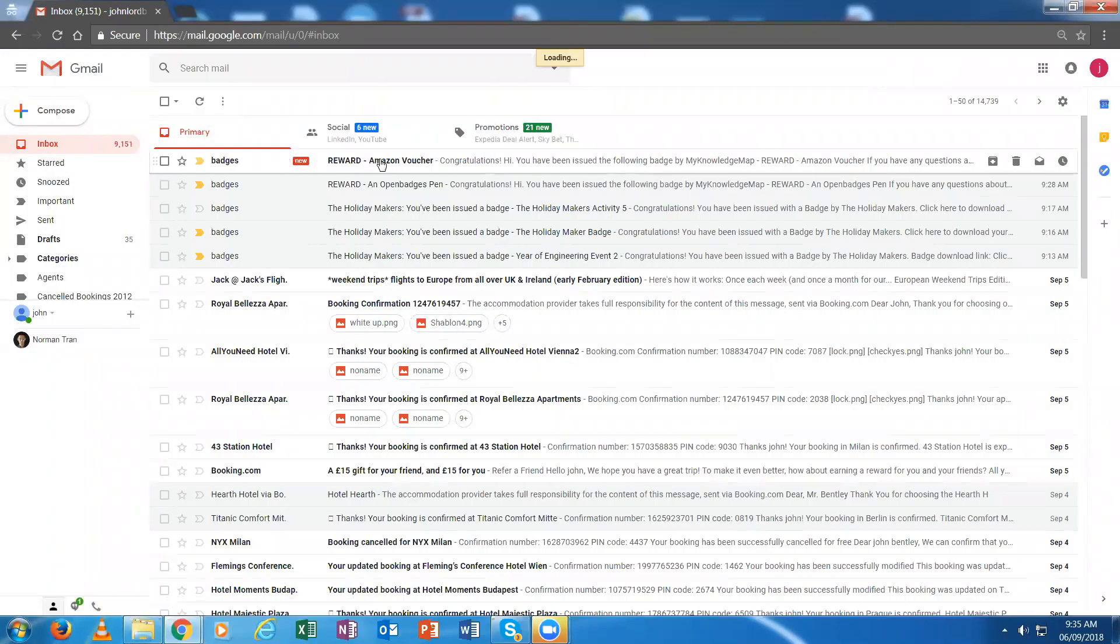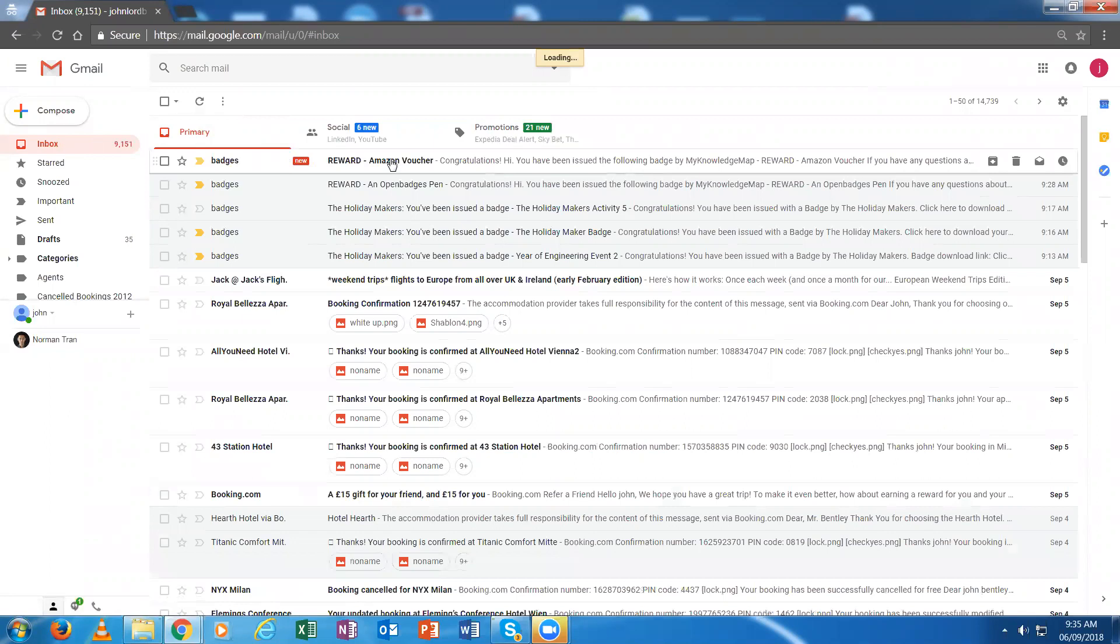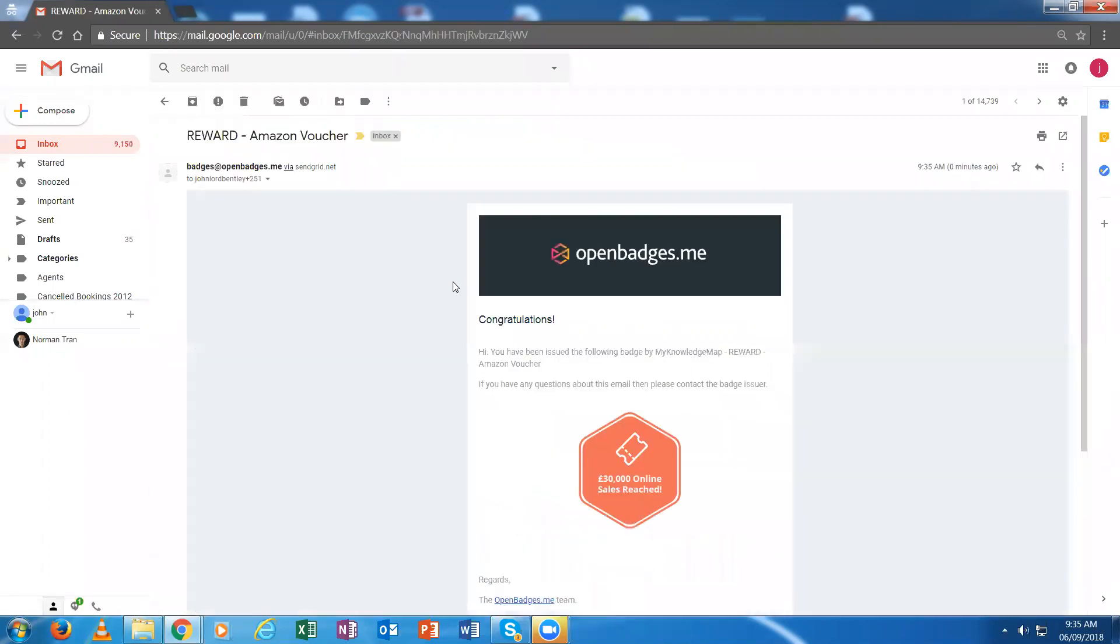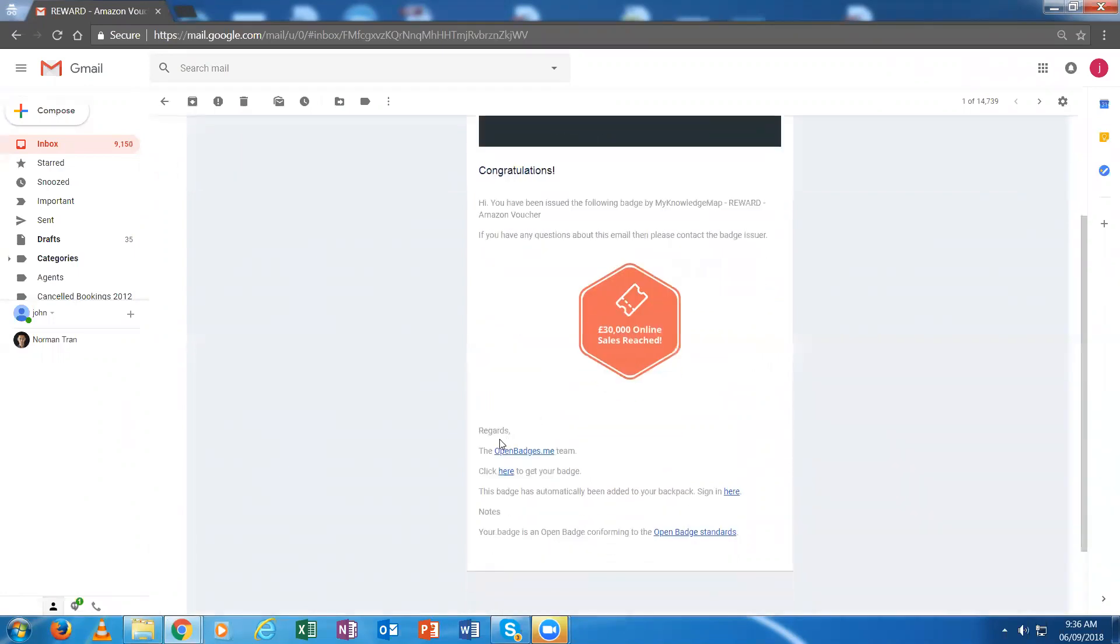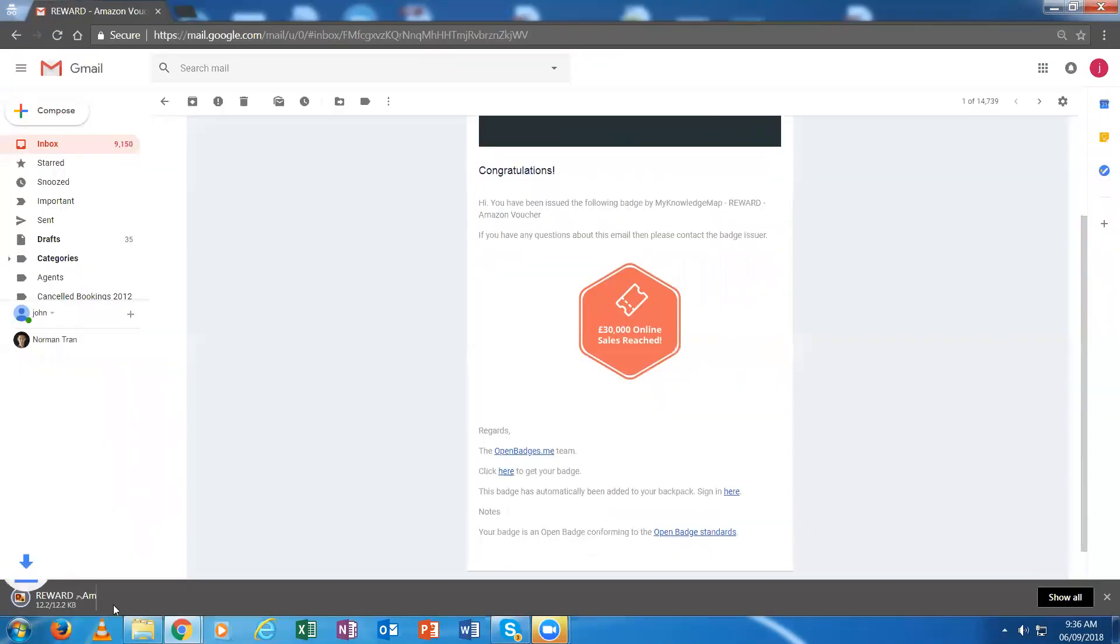I can see there's been a badge sent out to me. Congratulations, you've been issued the following badge. Here's the badge. They invite me to download it. I could just simply download the badge, and here's the badge for me.